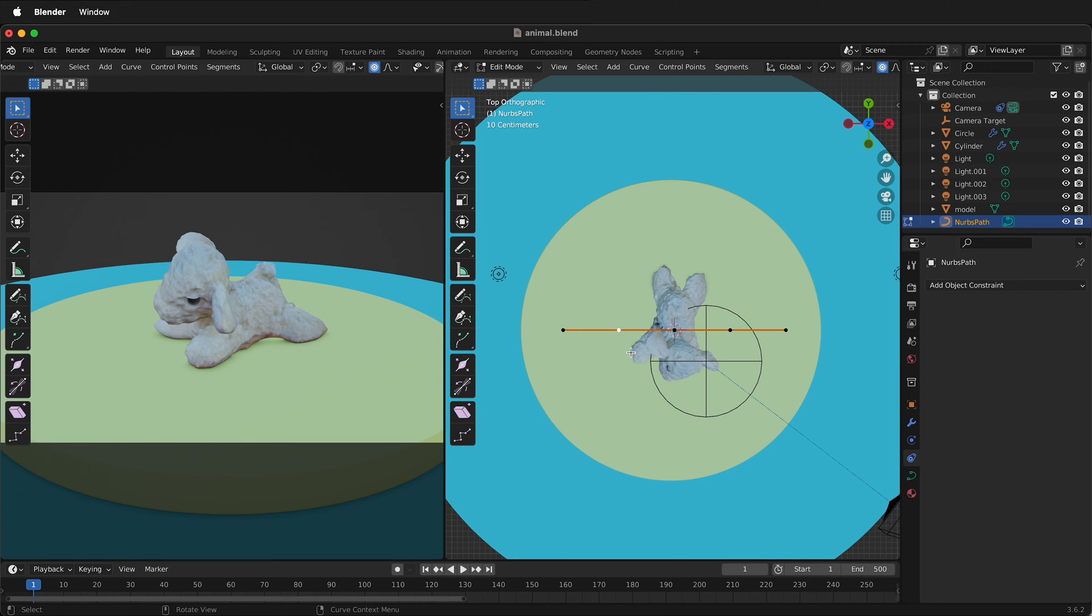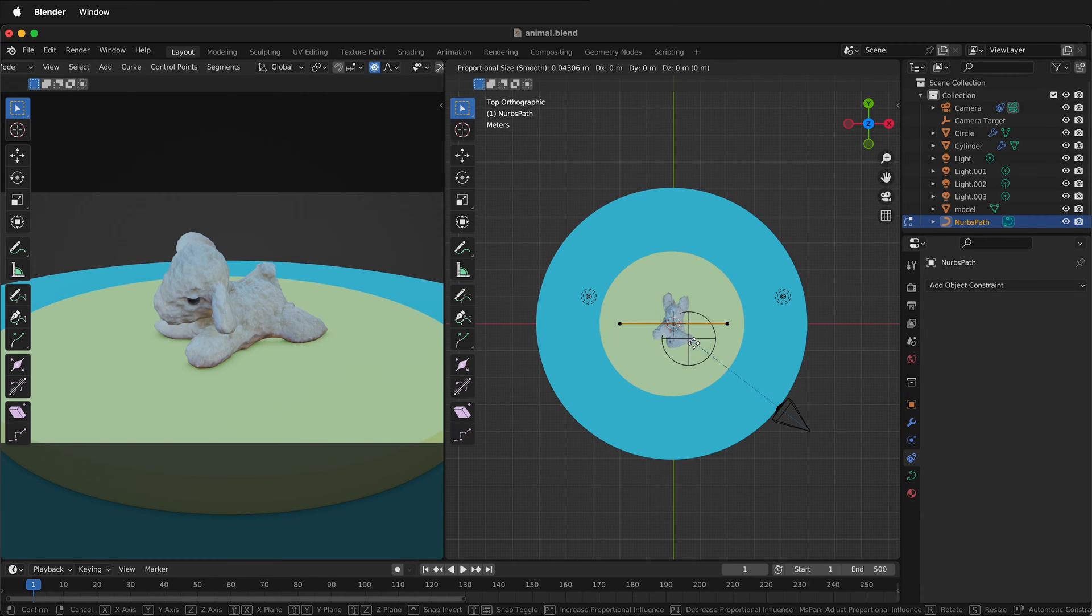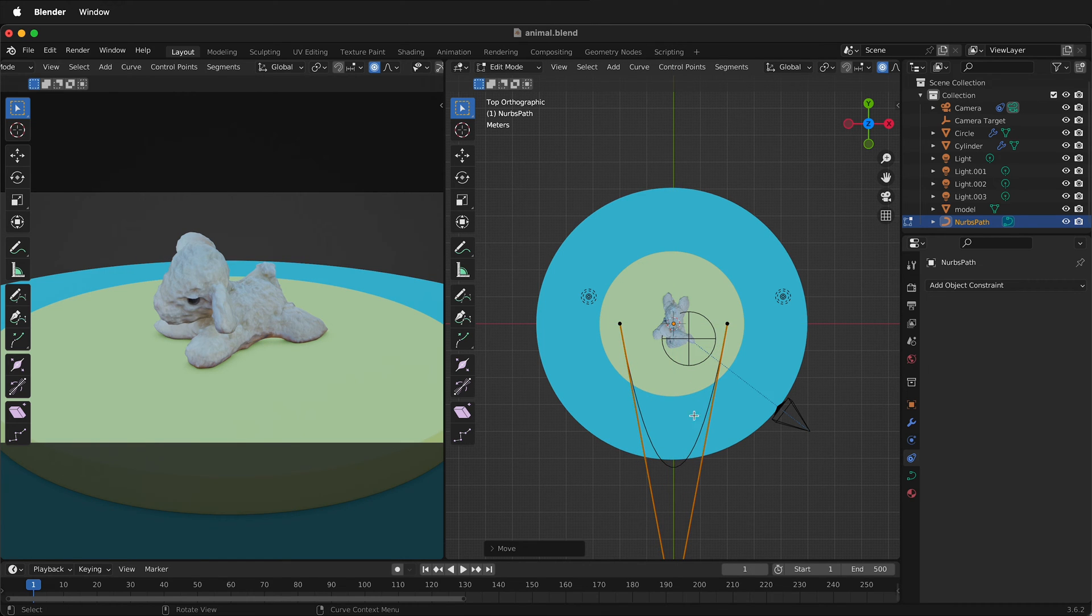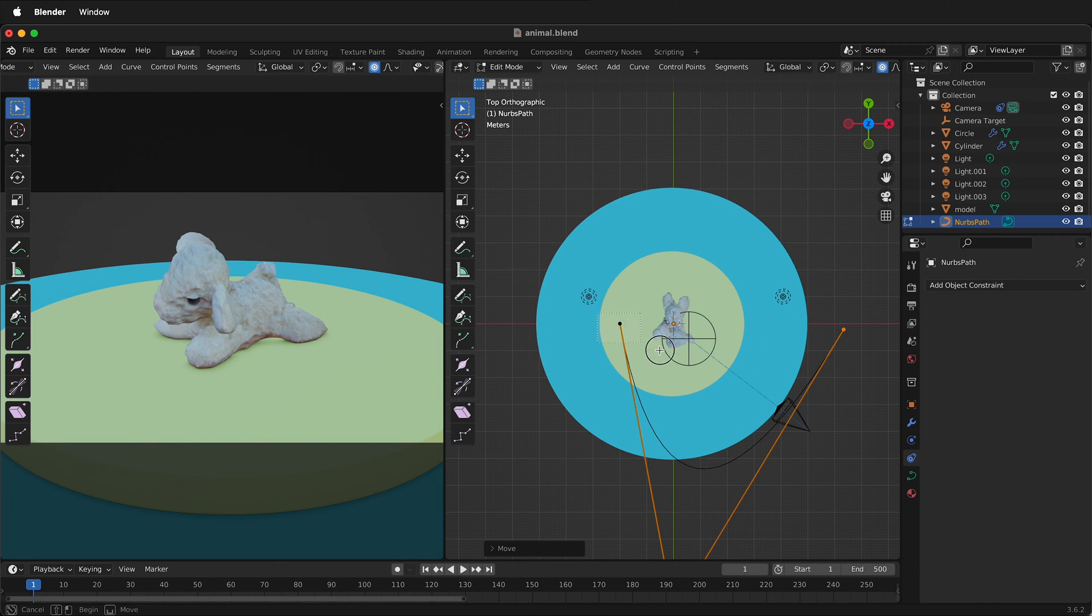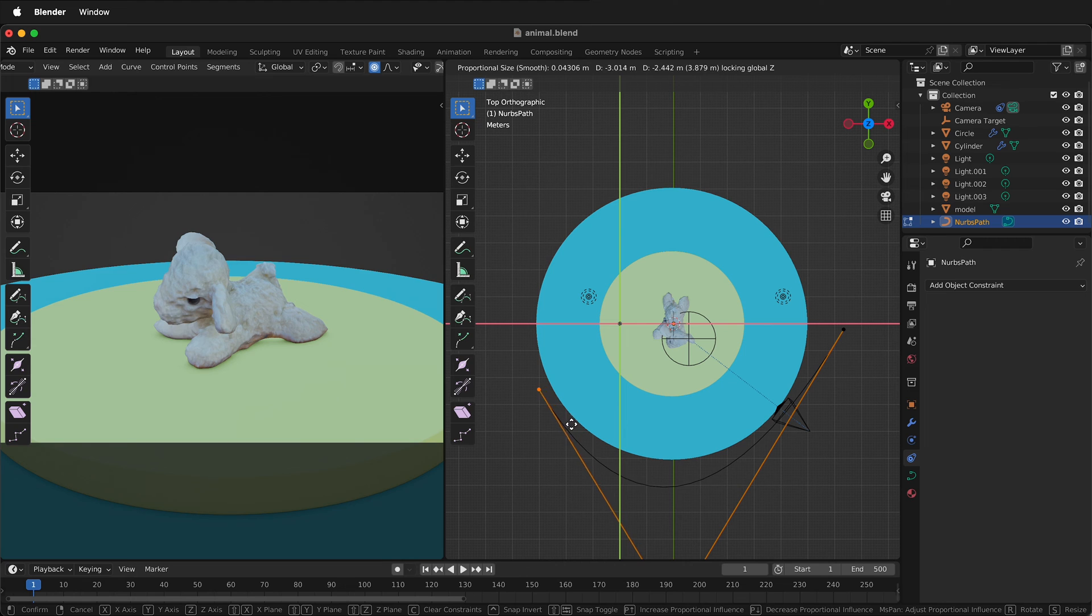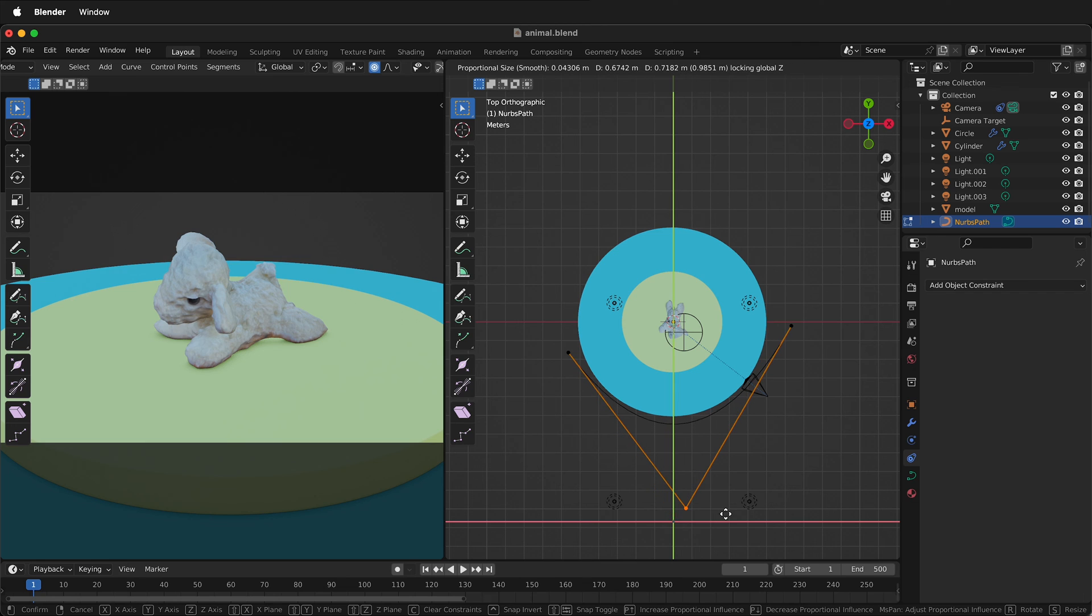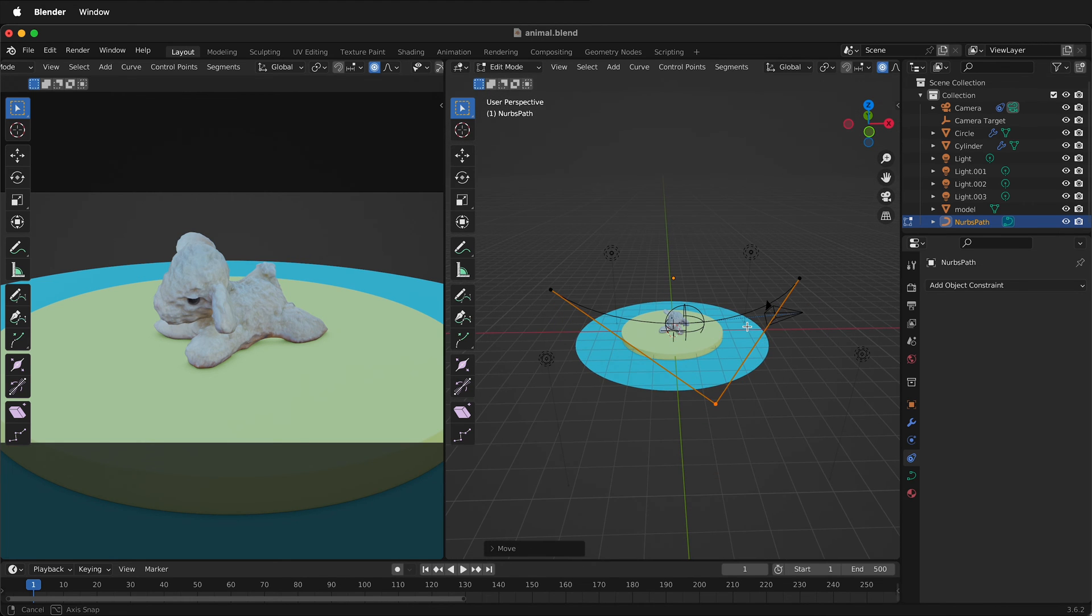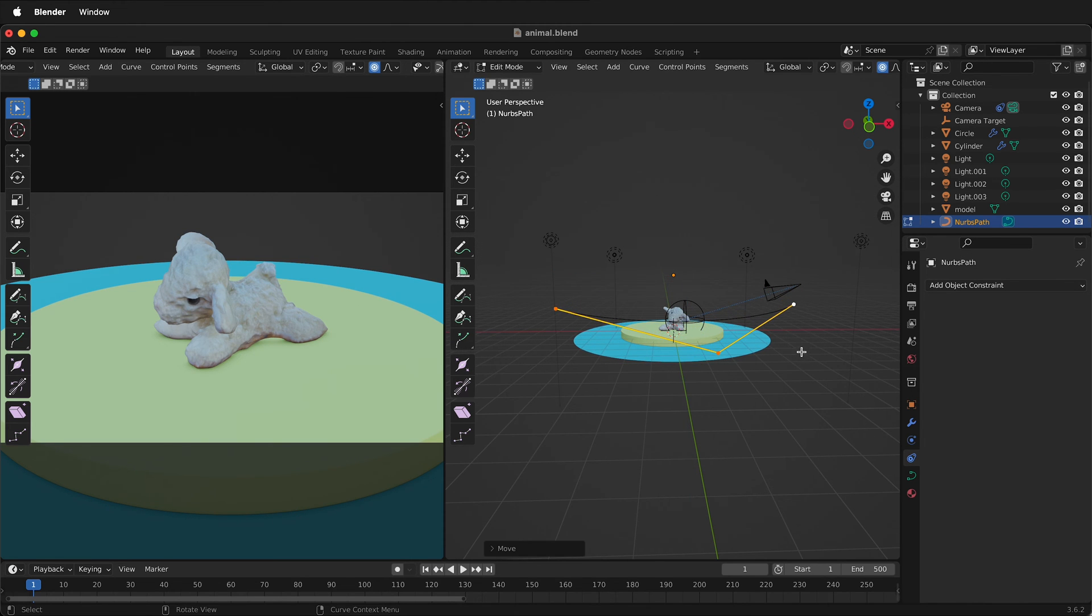I'll select this vertex, press X to delete it. Select this vertex, X to delete it. Then I'm going to grab the center vertex, G shift Z to keep it in the Z plane. I'll select this one G shift Z and I'll move it say over here somewhere and I'll select this one G shift Z and put it over here and then maybe I'll move this one back just a little bit G shift Z. And of course I could select all of these and I can press G, Z and move them down.